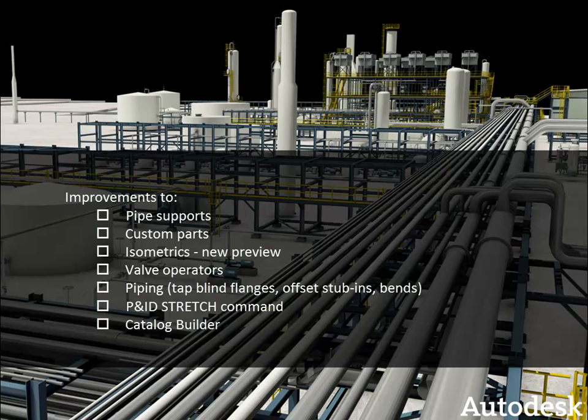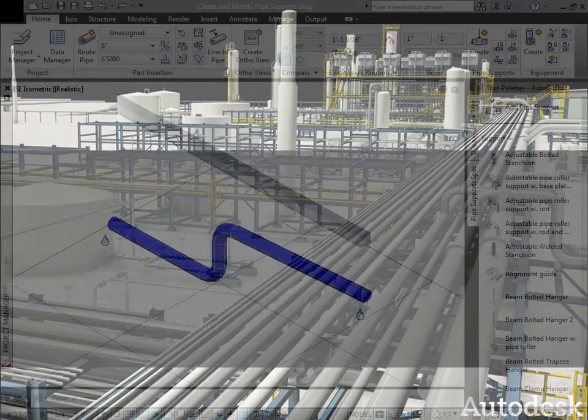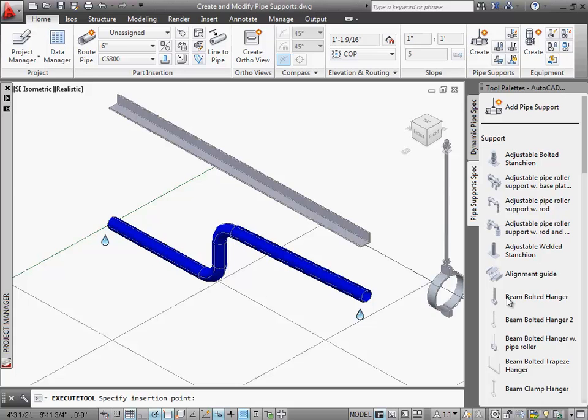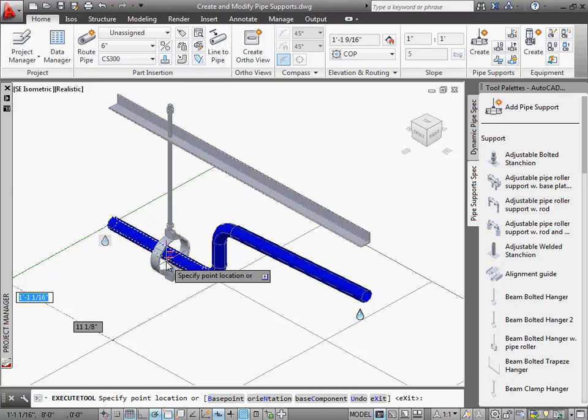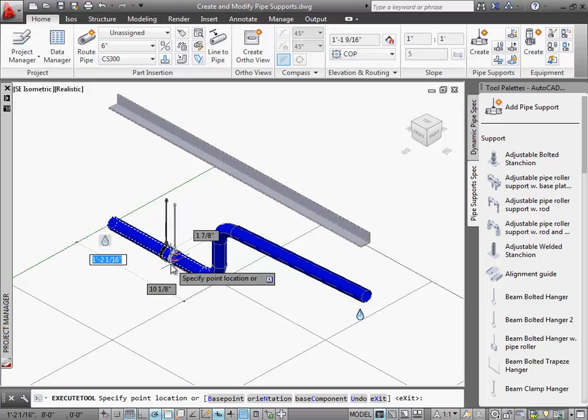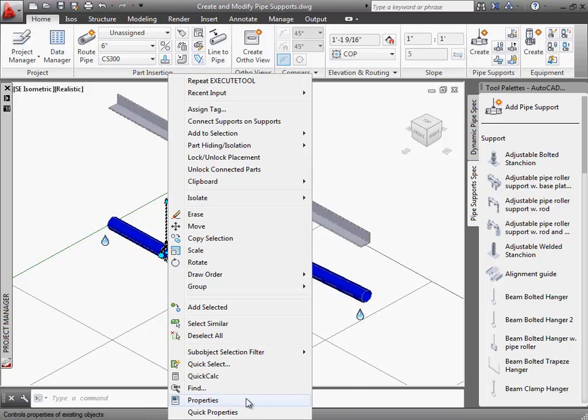Let's start with pipe supports. It's now easier to add them while piping. Here, for example, I'll add a hanger to this pipe which is connected to the beam. I'll place it at 12 inches. And you'll notice that the pipe size information, 6 inches, applies immediately.